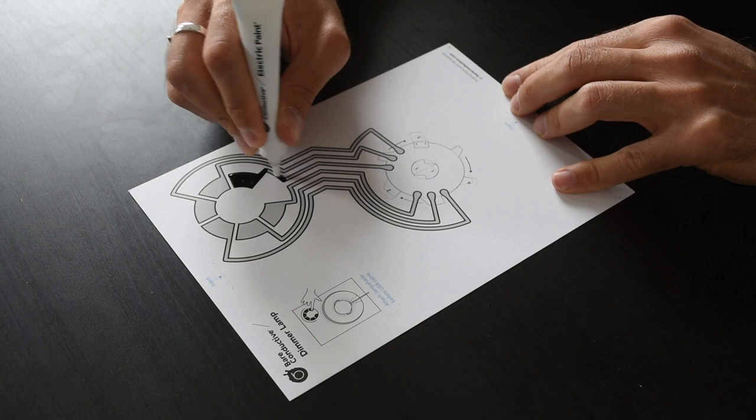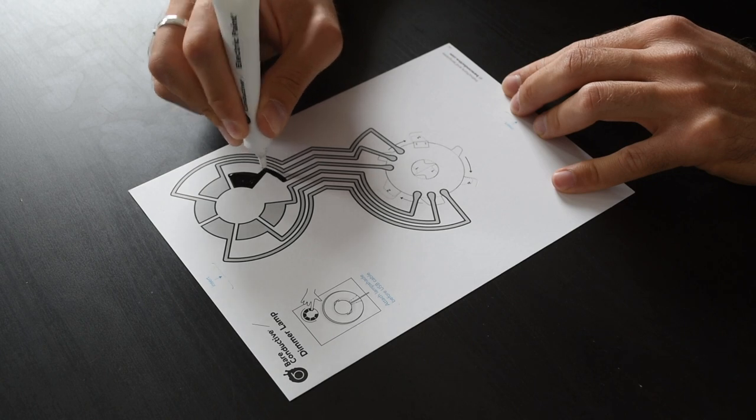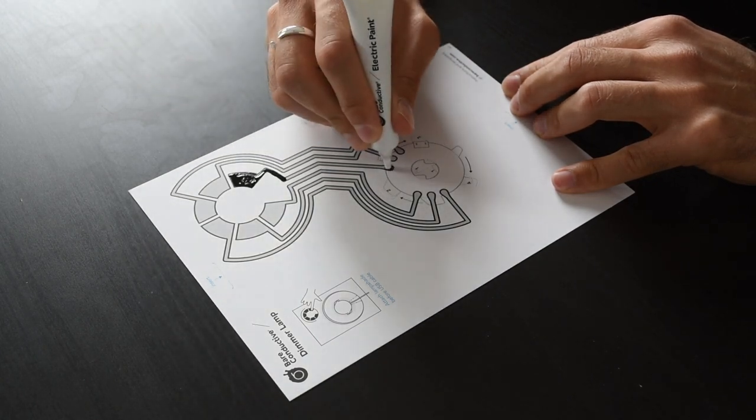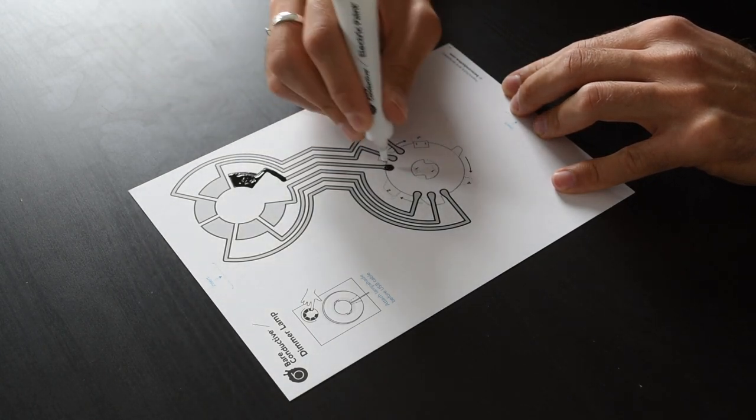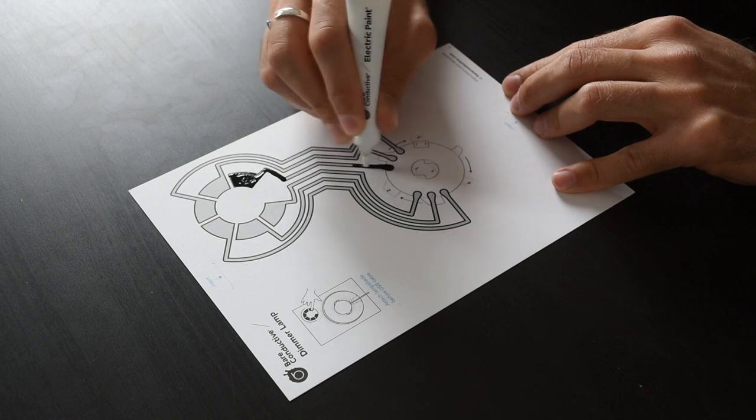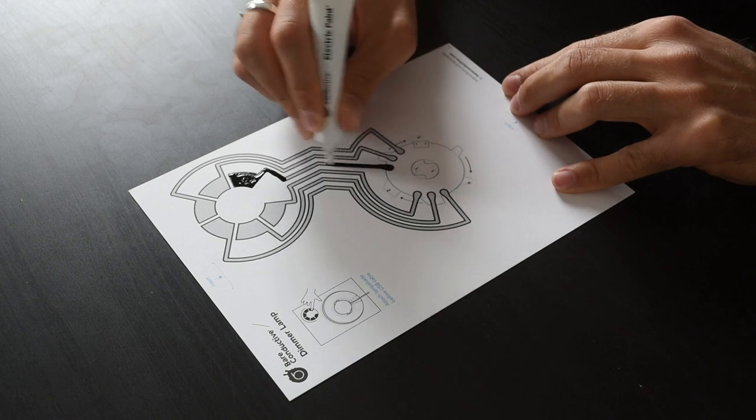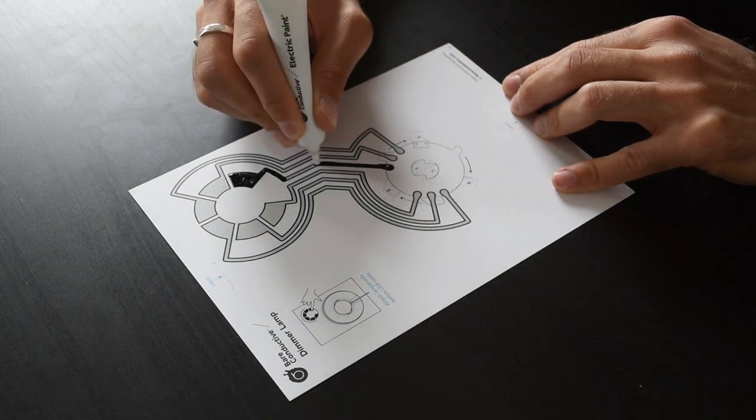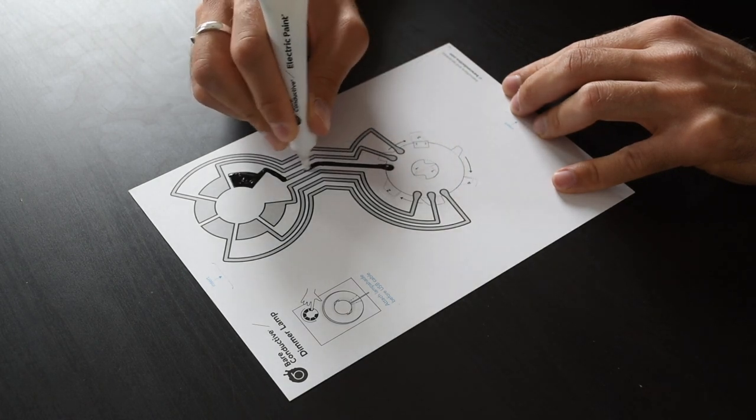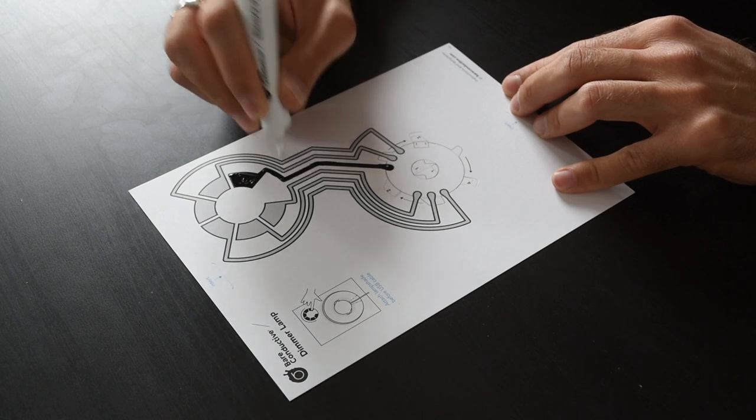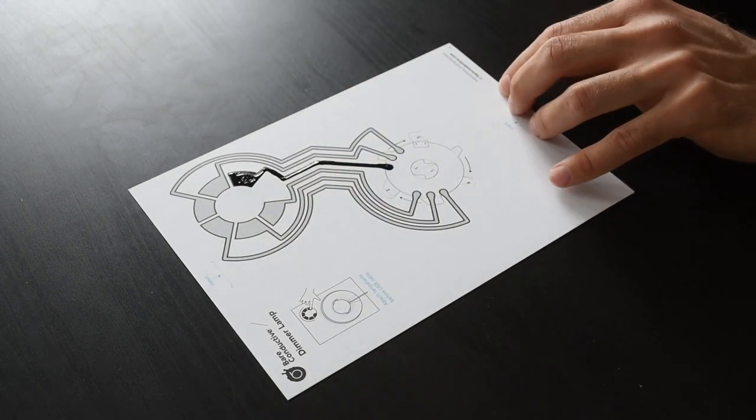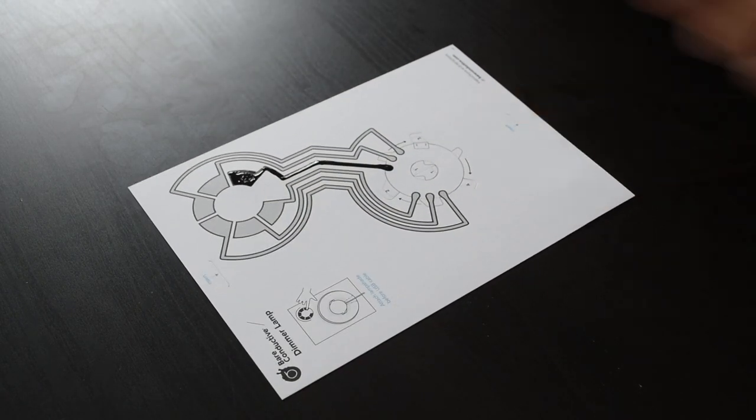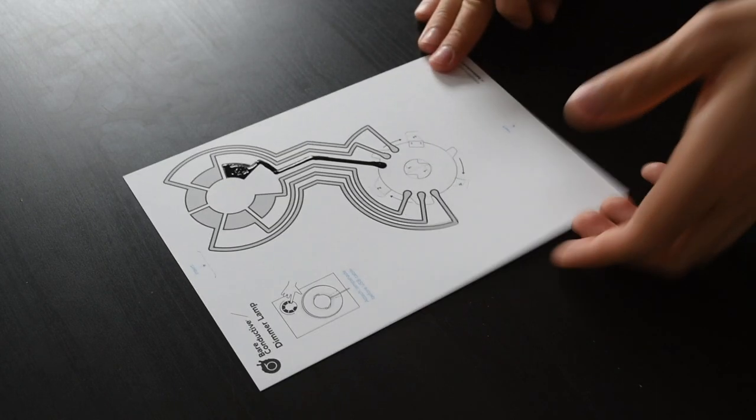I'm just going to do one of them because otherwise that's a long video. It's going to start down here. Once we've applied all the electric paint we leave it to dry for 15 minutes. That's the outcome you want to achieve.